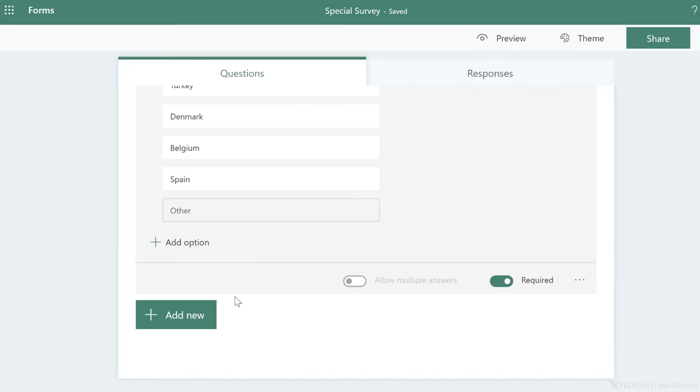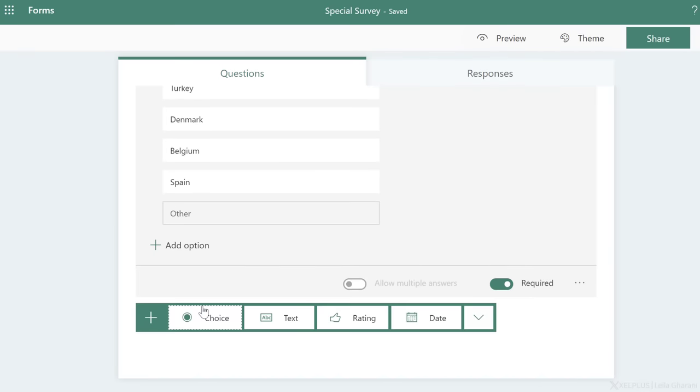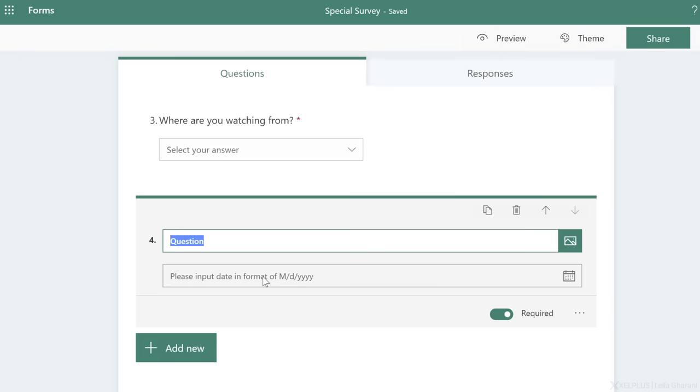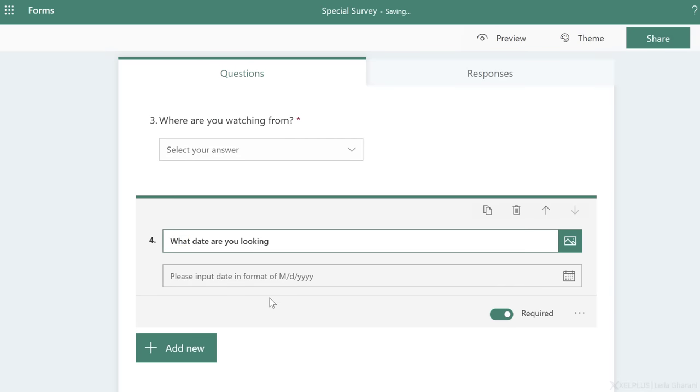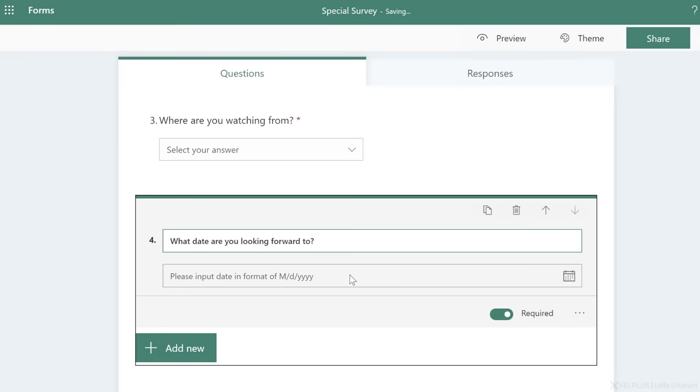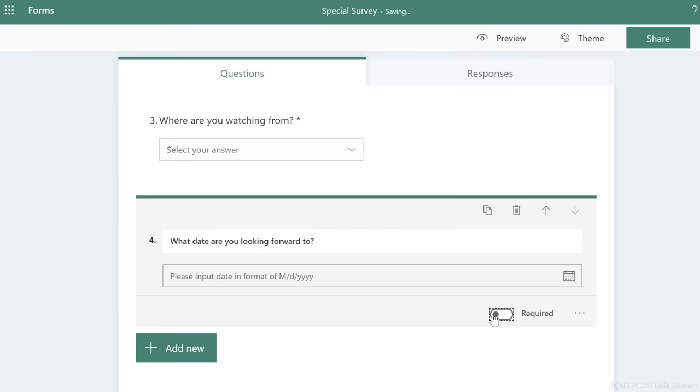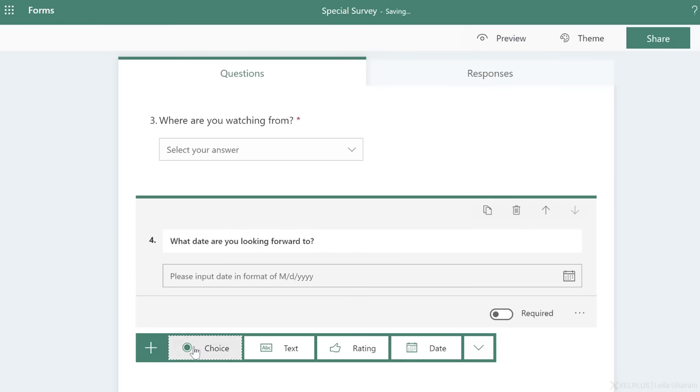Now, let's take a look at the date choice here. So let's select date for this question. And my question is, what date are you looking forward to? So you get to select a date from this date picker right here. Now, this I'm going to set to optional.